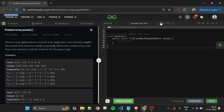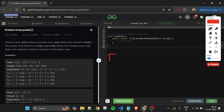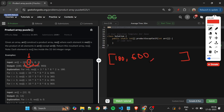For the zero index of the result array, we take the product of all elements except the element at index zero — so 3 × 5 × 6 × 2 = 180. Moving to the first index, we exclude that element and compute 10 × 5 × 6 × 2 = 600. We do this for all elements and return the new array.